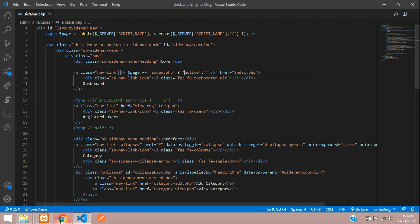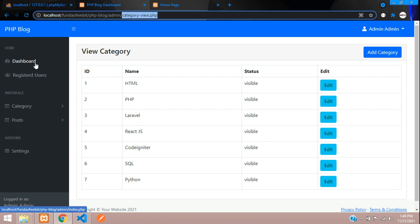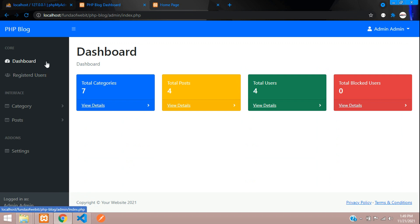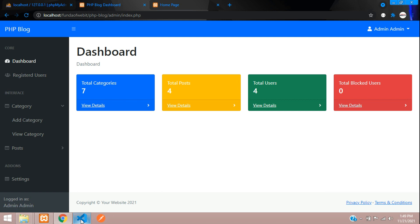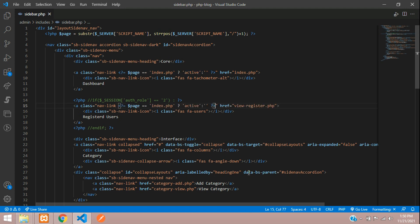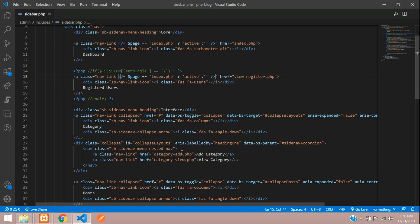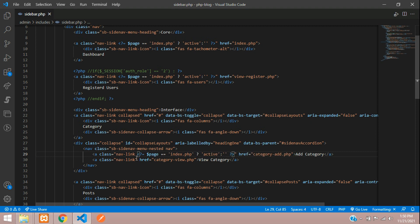Let's save and refresh. We're on category view right now, so let me click on dashboard — and you can see it's now highlighted white as active. Let's go back and set the same for registered users, add category, and view category nav links by copying and pasting the same code.